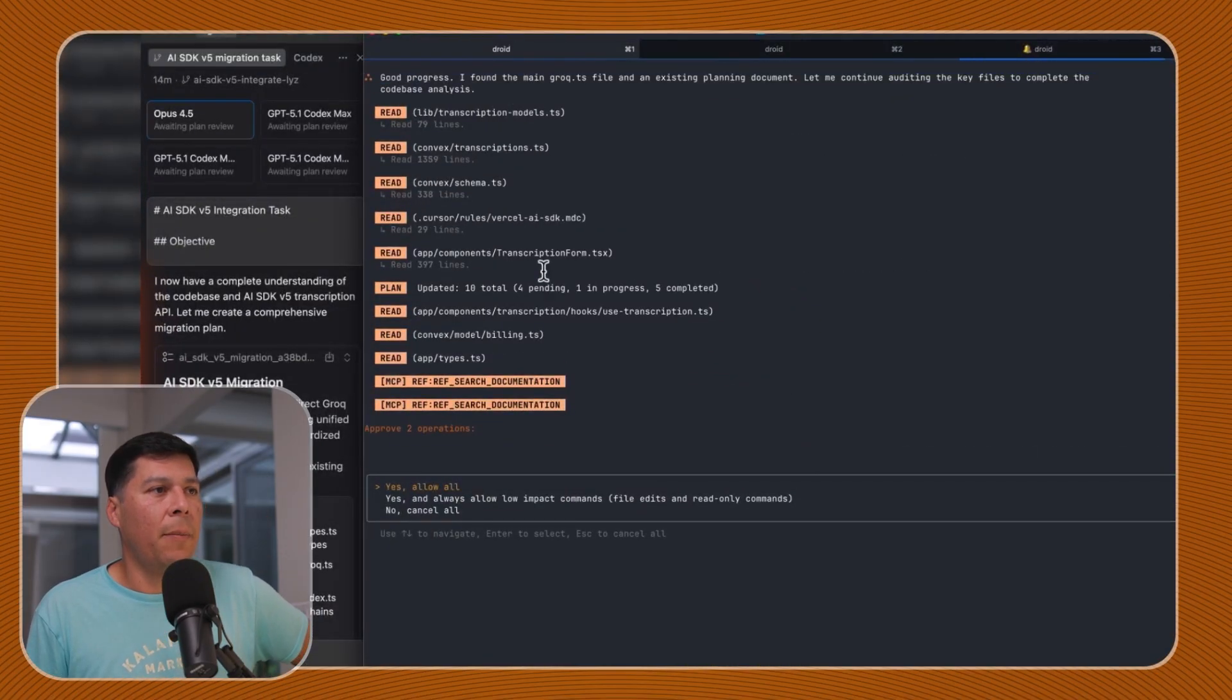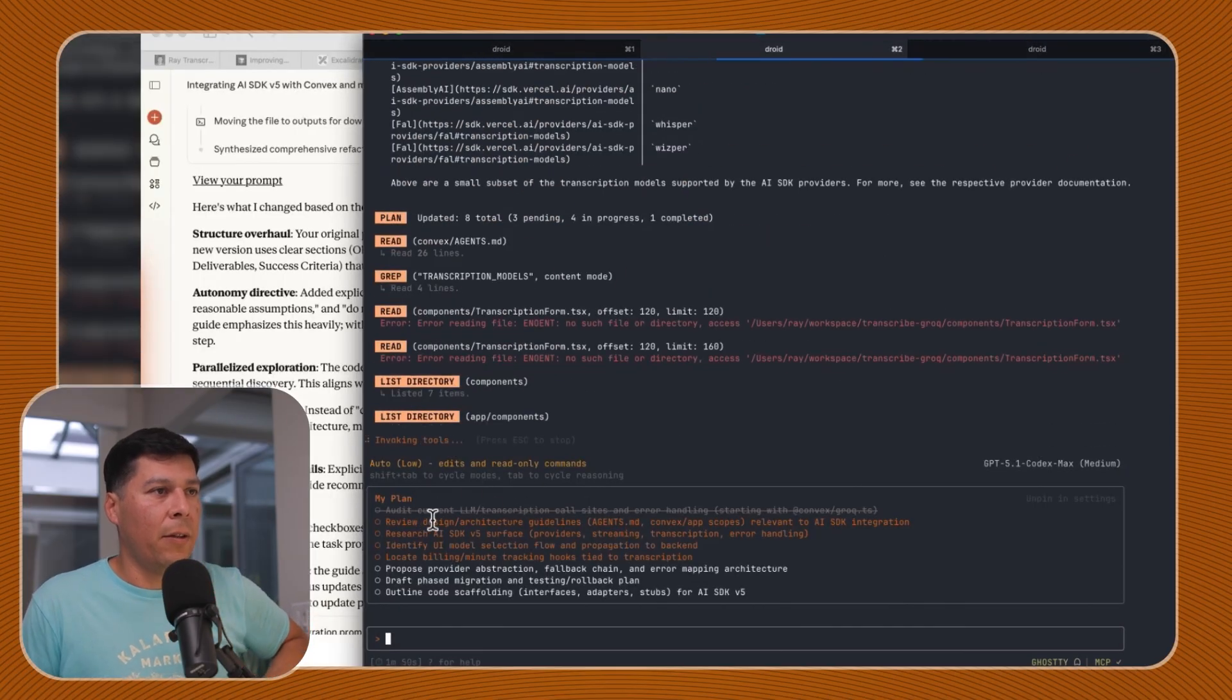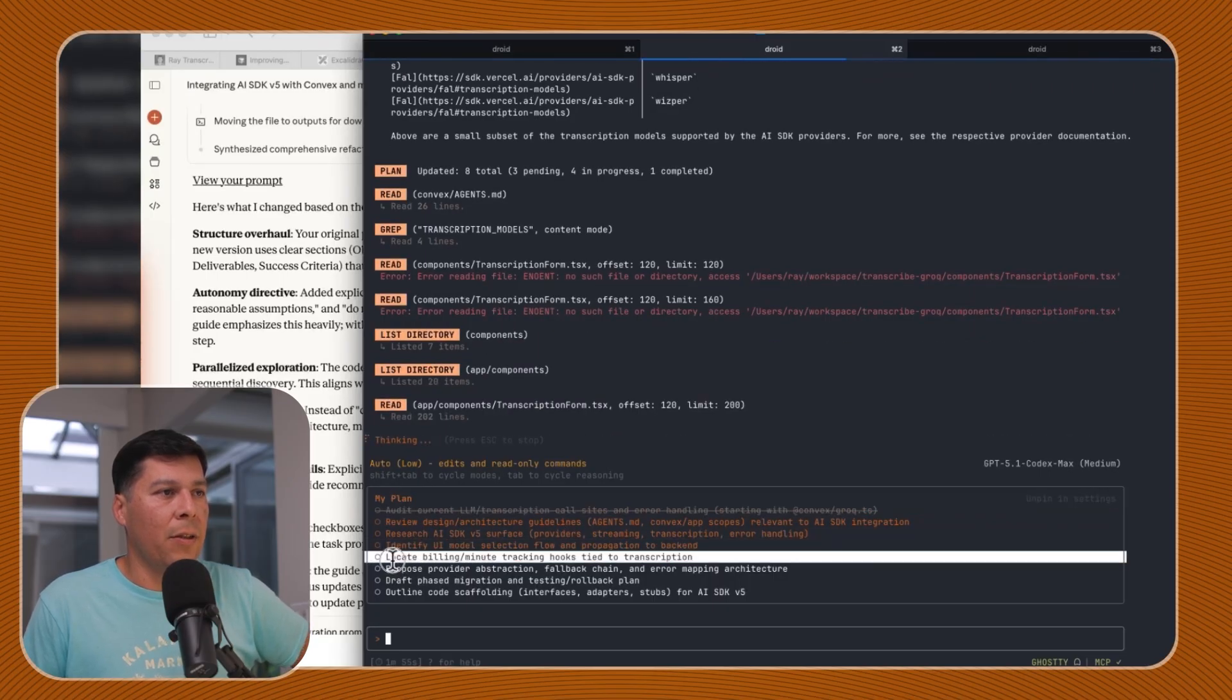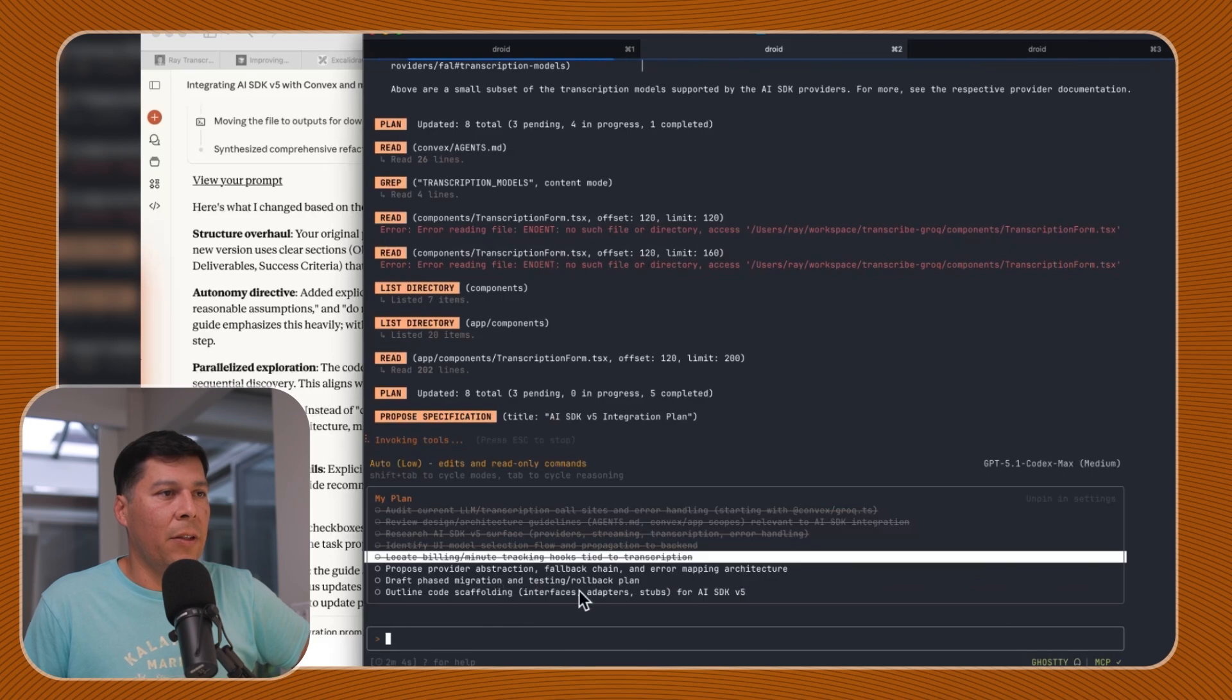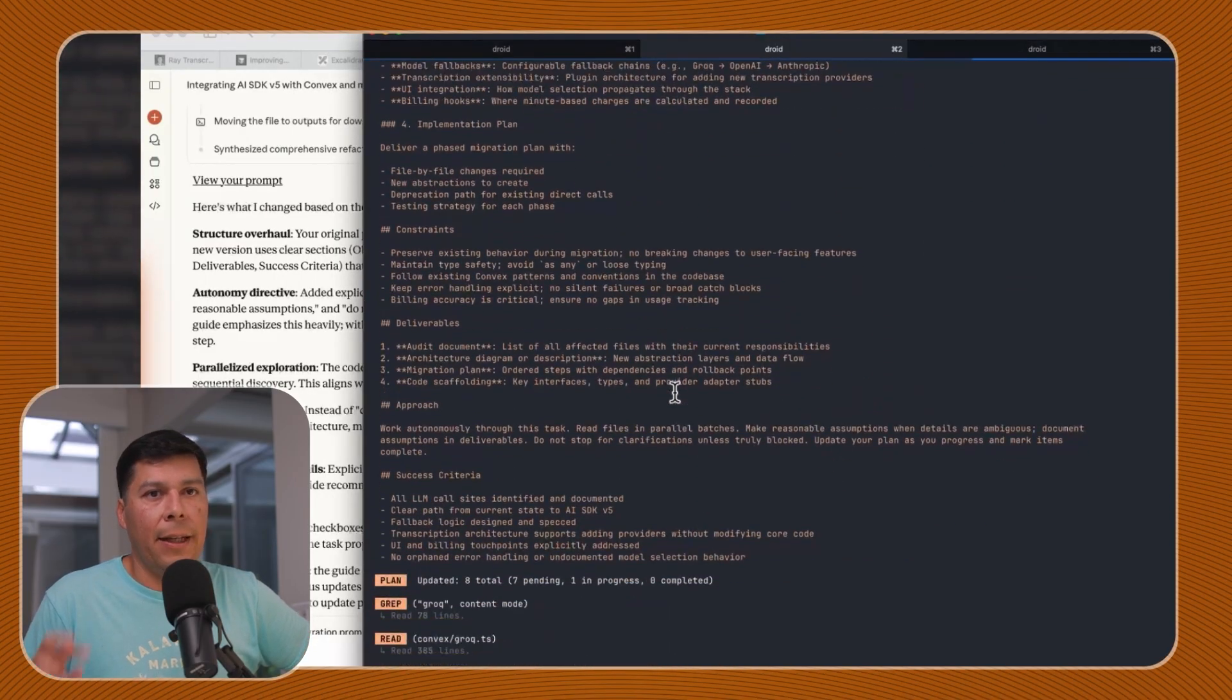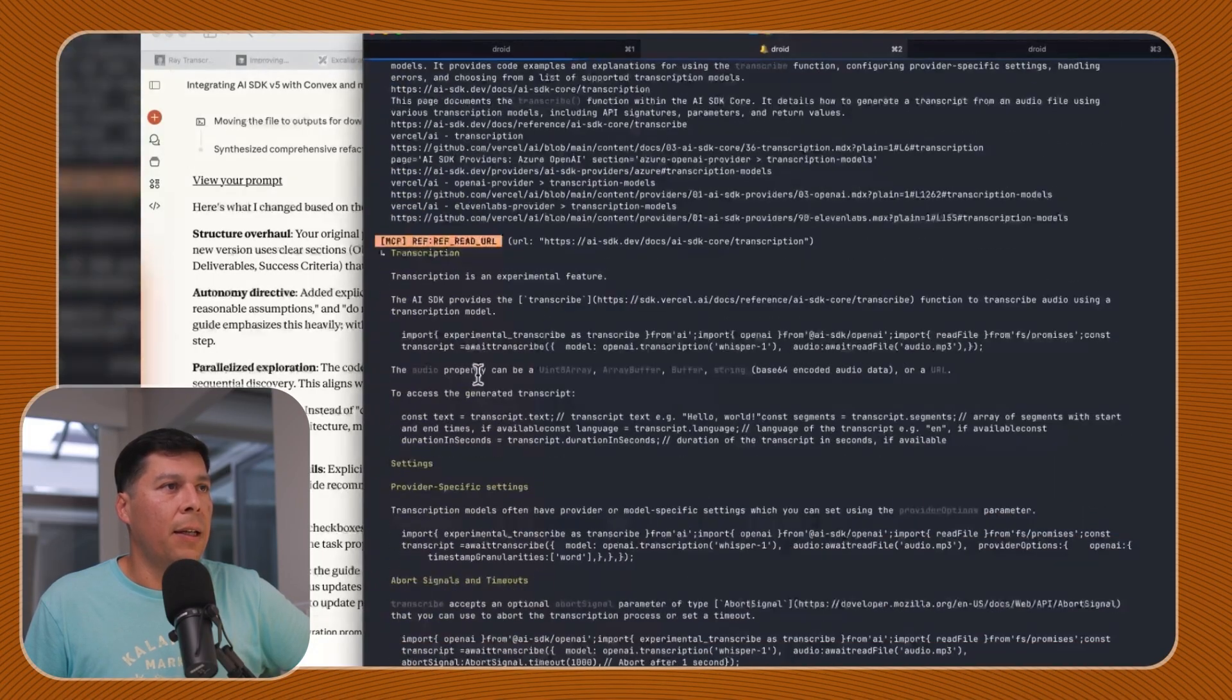So let's see what Droid is doing. Droid came back and says, allow for the MCPs. So Droid is doing its own tasks here. Review the design architecture, research the AI SDK v5 surface, identify the UI model selection, locate the billing, propose provider abstraction, draft a phase migration rollback plan, and then outline code scaffolding.